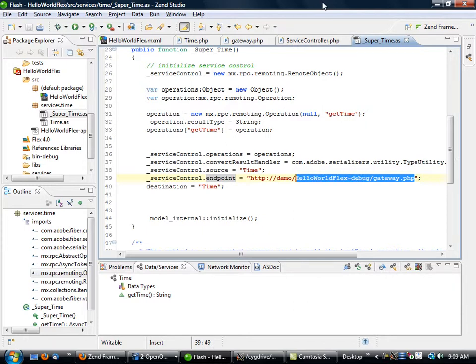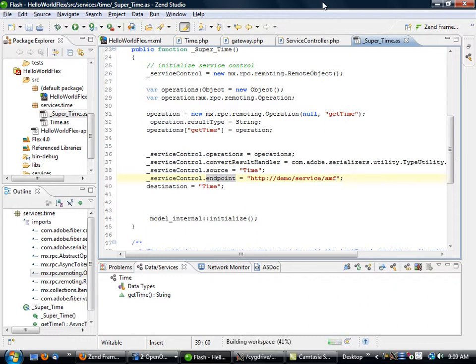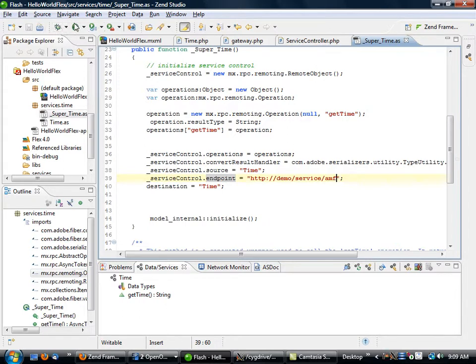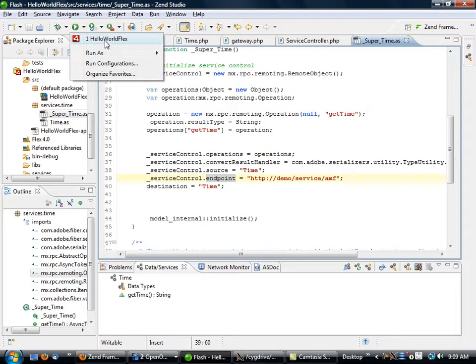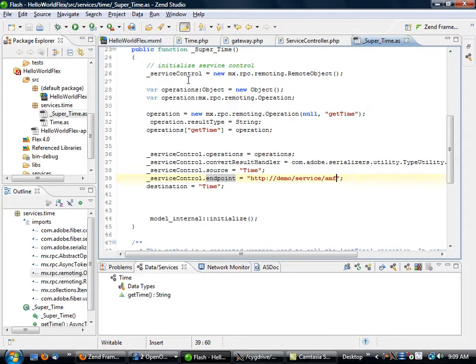So what I'm going to do is I'm going to change this to http demo/service/amf, and I will save it. At this point, this code has been compiled and it's been ready to go.